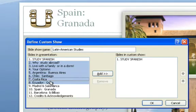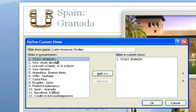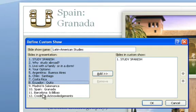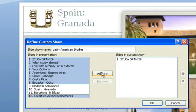Alternately, if you're selecting a range, you could hold the Shift key. You could click the first one and then the last one — it would select all of them in between. So, Control lets you select separate, non-contiguous items, and Shift lets you select the first and the last and all the items in between. I also need to select Credits and Acknowledgements, so I will hold Control on my keyboard and click once. Now that I have these selected, I will click Add.